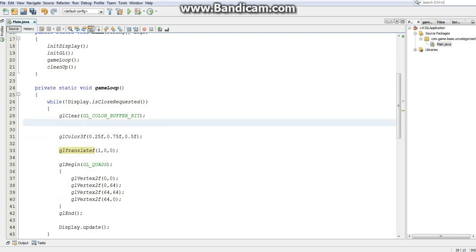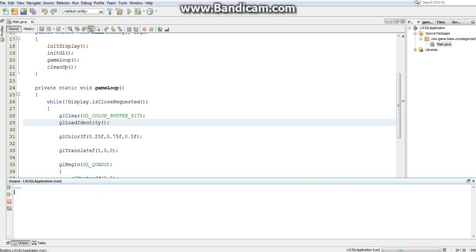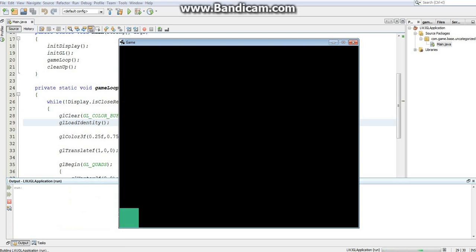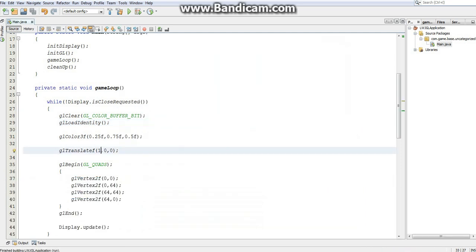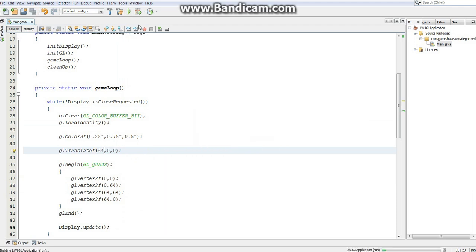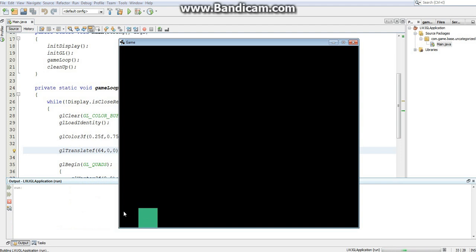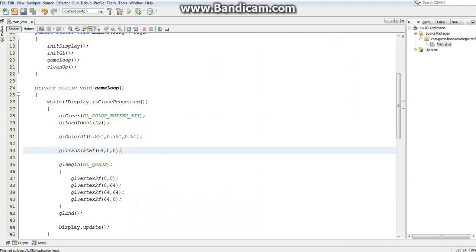So what we should do if we're using these types of methods is to do GL load identity. What that'll do is just clear the matrix. So now if I run it, you probably cannot see it, but it has been shifted over by exactly one pixel. If I shift over by more, like 64, and run, it's been shifted over by 64 pixels. So there we go.